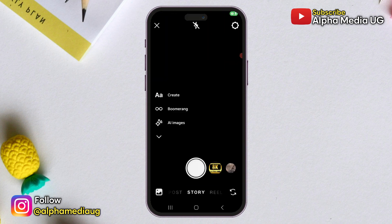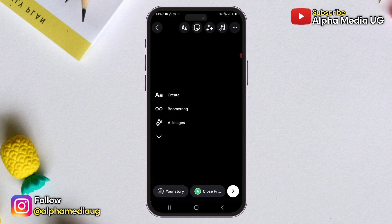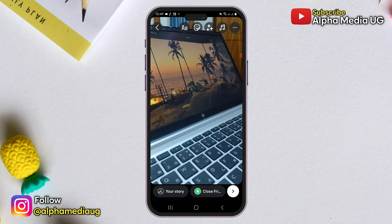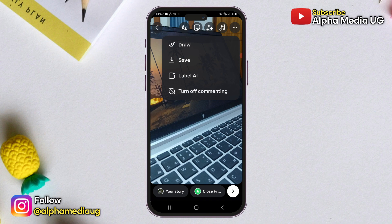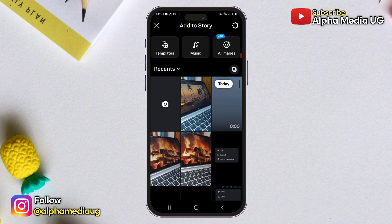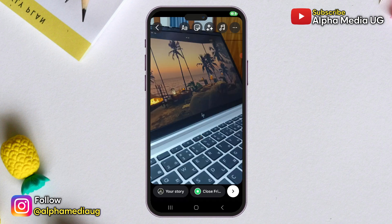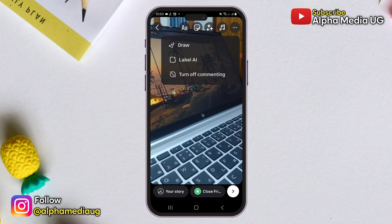Whenever you take a picture or reel using Instagram Stories, the app usually provides an option to save it to your gallery or camera roll before posting. However, some users have noticed that the save option has disappeared from their accounts. In this tutorial, I will show you how to fix this issue.